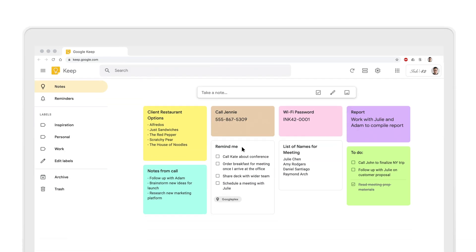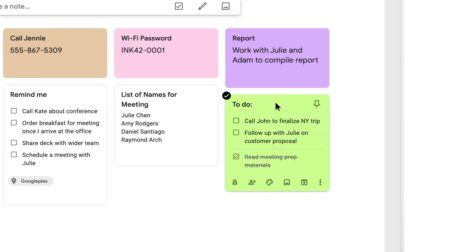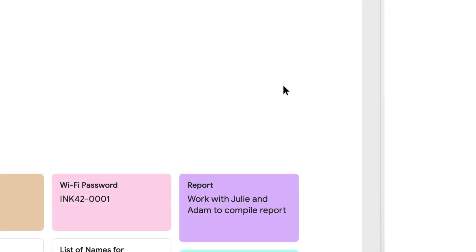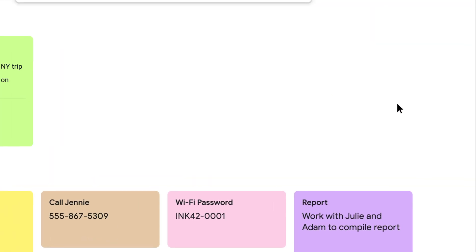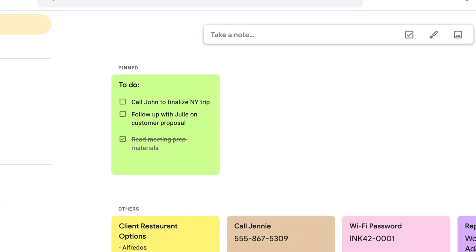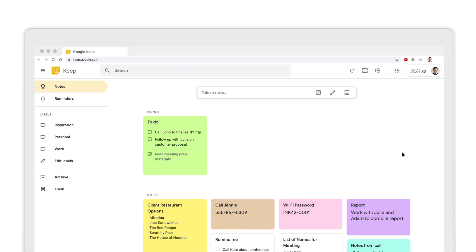Find a note that you'd like to be at the top whenever you open Keep. Simply hover over the top right of the note and click the thumbtack image. That note will float to the top and show up right away when you open Keep anywhere.